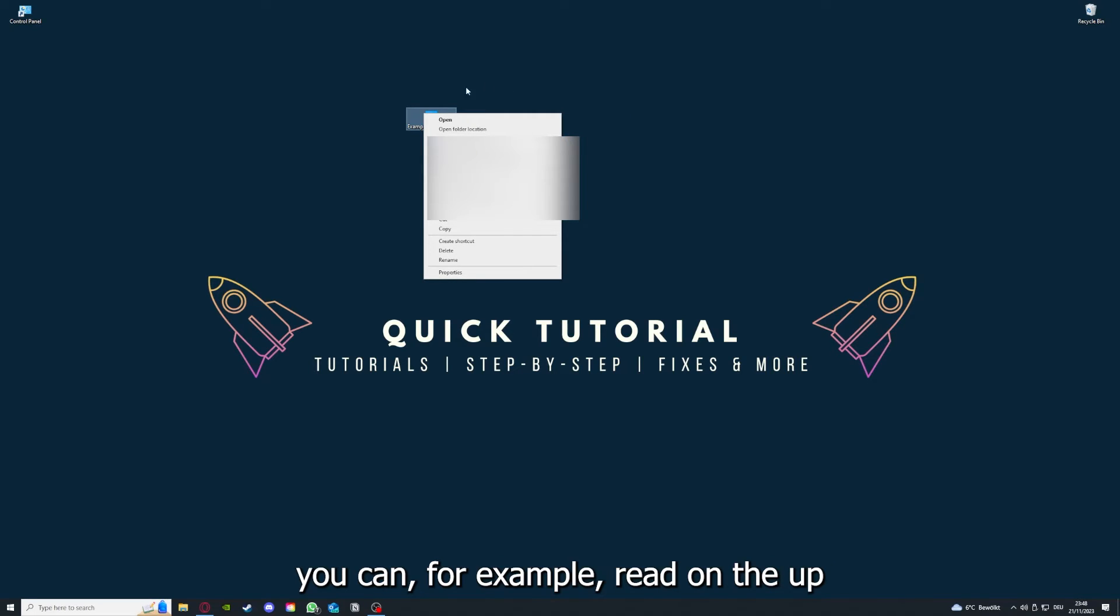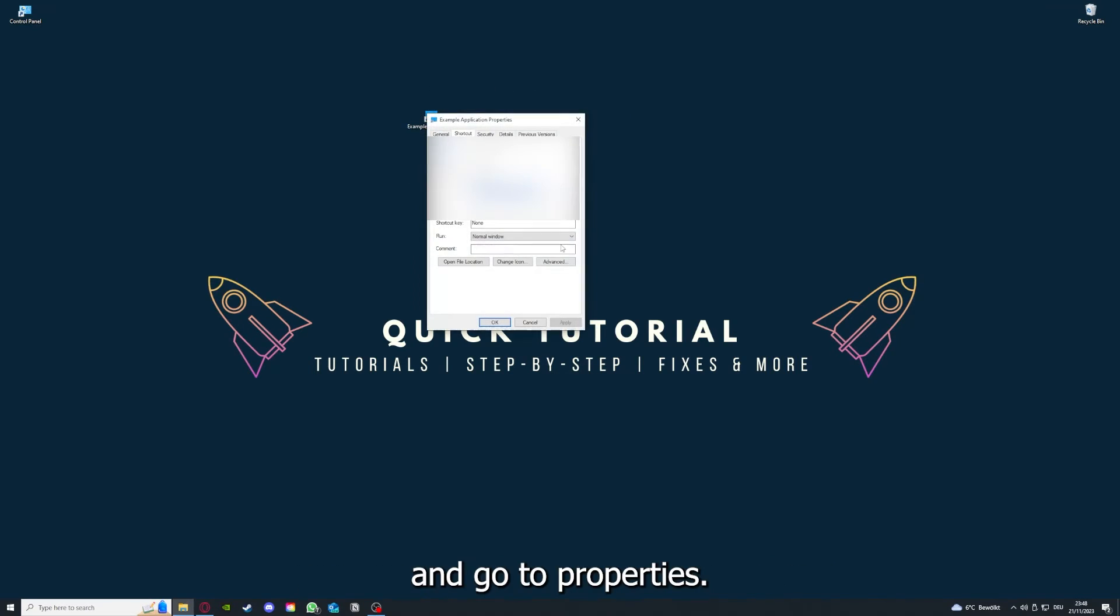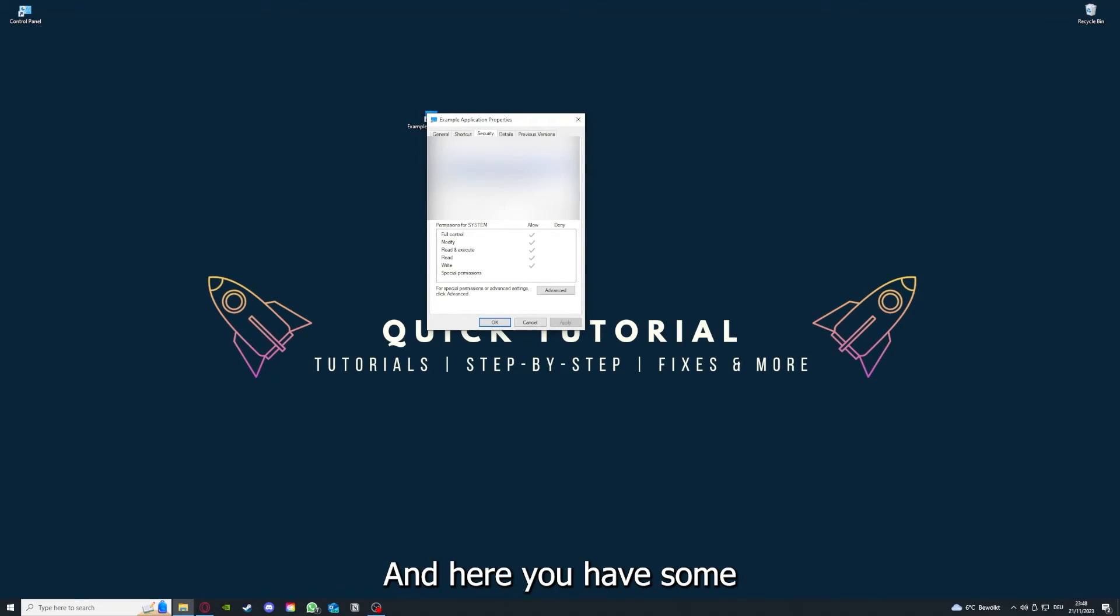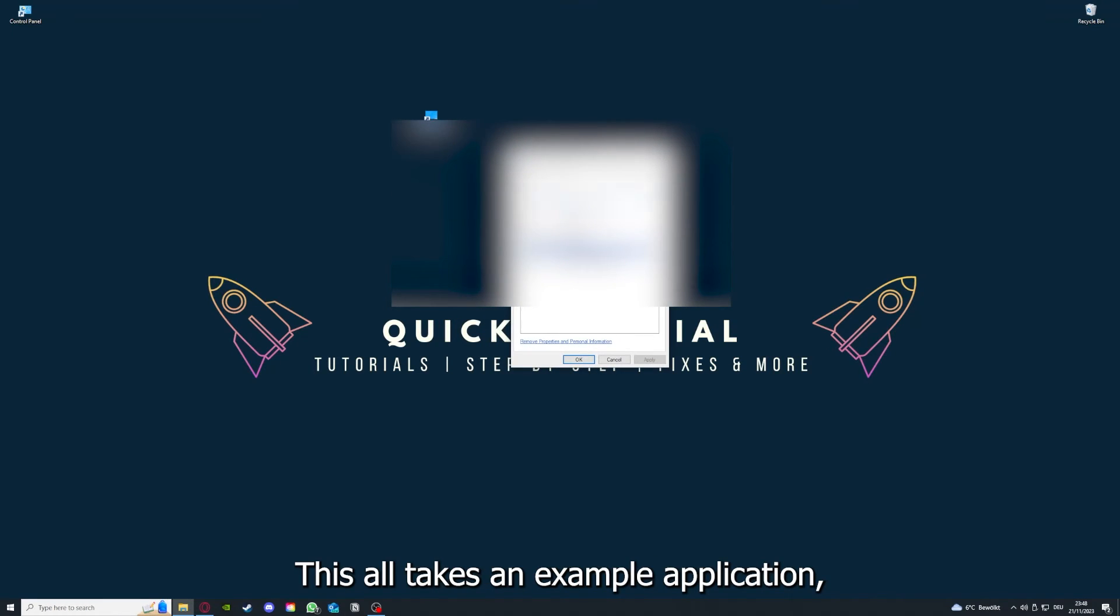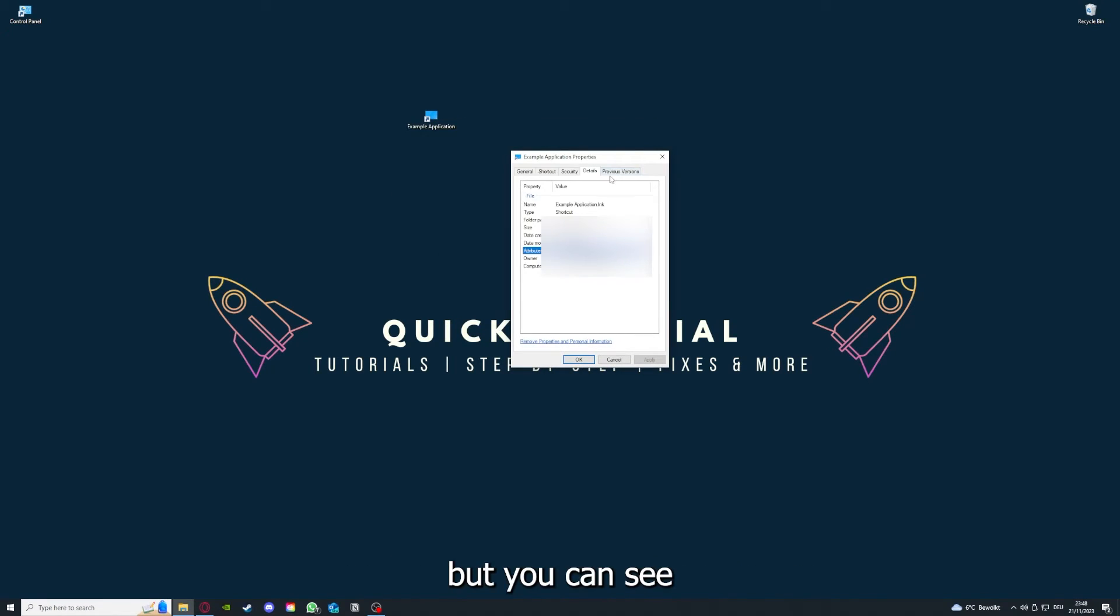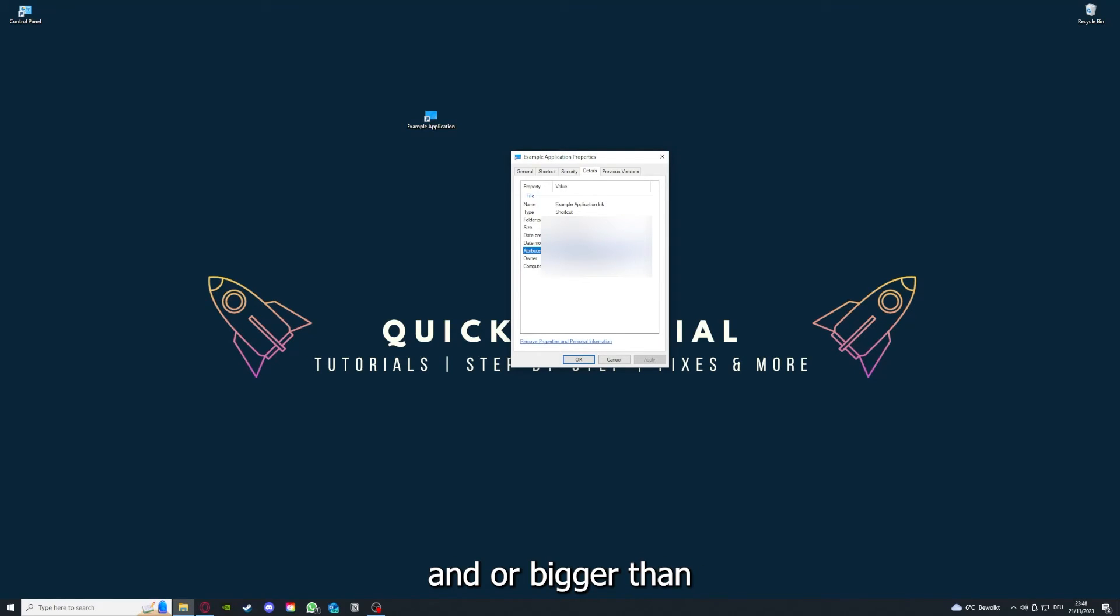And one last thing - you can, for example, right-click on the app and go to Properties. And here you have some important details. This is only an example application, but here you can see if the size is very big, or bigger than the application should be.